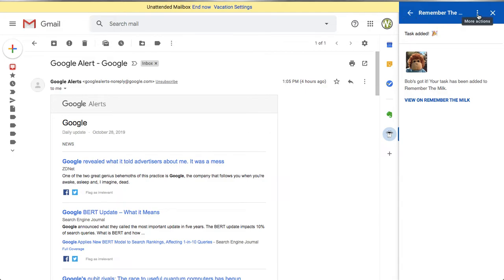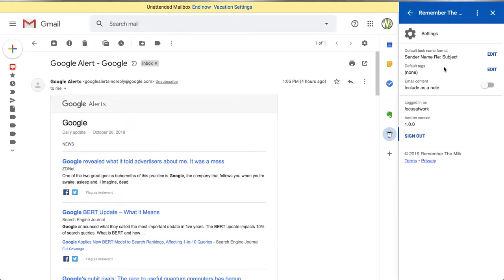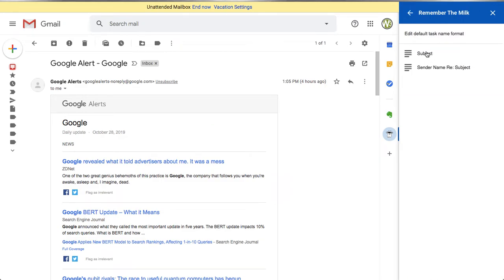Let's go through the settings. At any time you have the sidebar and an email open, you can click the more actions icon — the three dots — and select 'Settings'. In settings, you can see the default task name format, which is the sender name plus 'Ray' plus the subject. You can change it to just the subject line alone. I personally like having both sender name and subject because it gives me context in Remember the Milk to identify the next action.